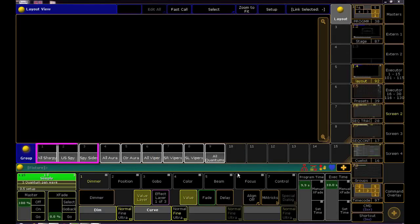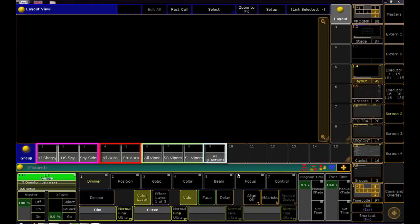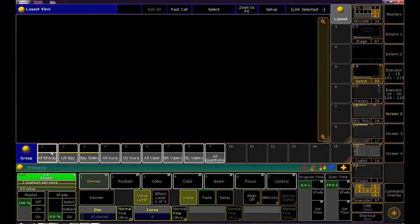In our groups pool we have our Sharpies, Auras, Vipers, and Quantums. I want to select all my fixtures to put into our layout so I'll click the all groups for each fixture type.